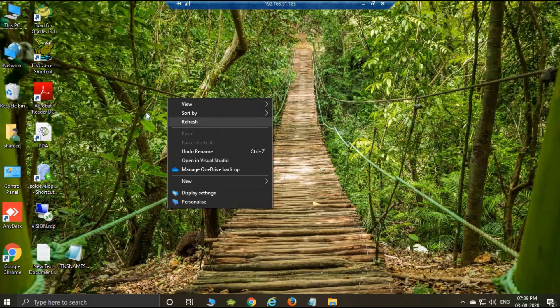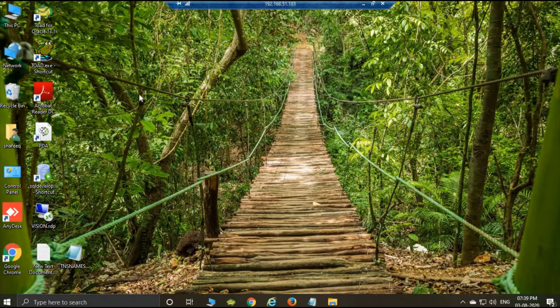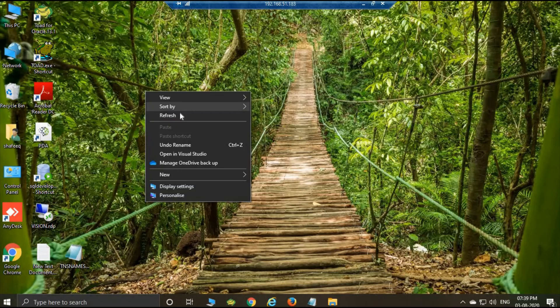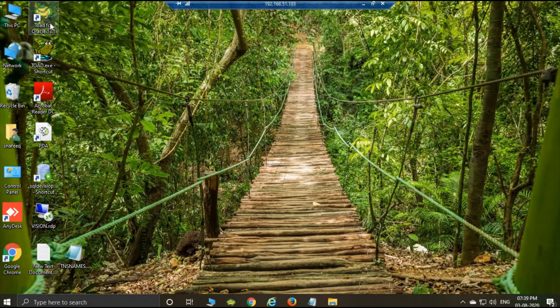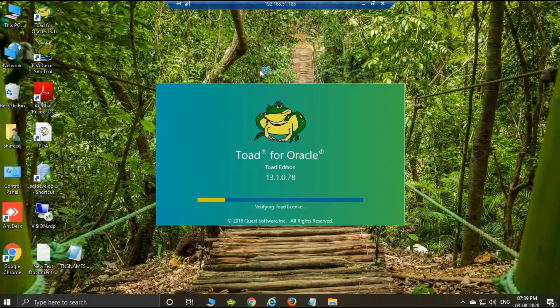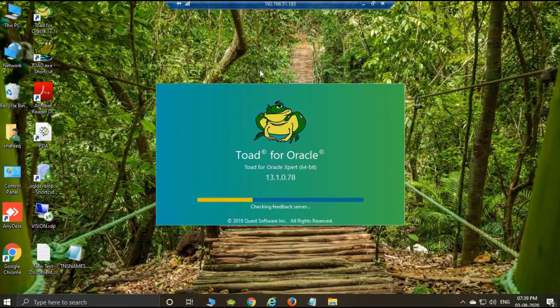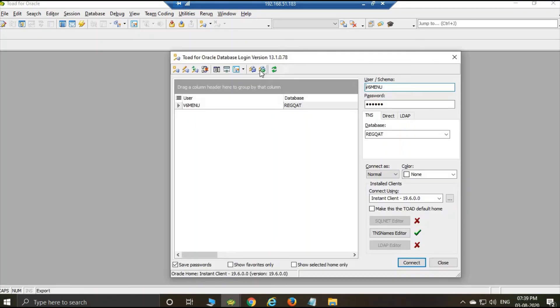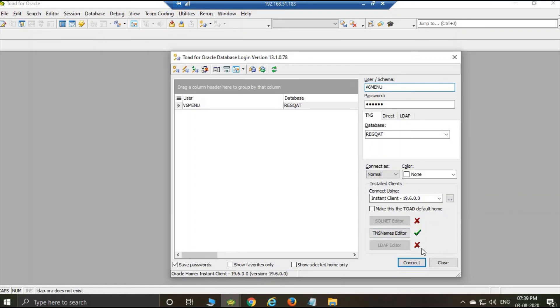Now the Instant Client setup is finished. Then I open Toad. Okay, now okay. This Instant Client 19.6 and TNS names also okay. Thank you.